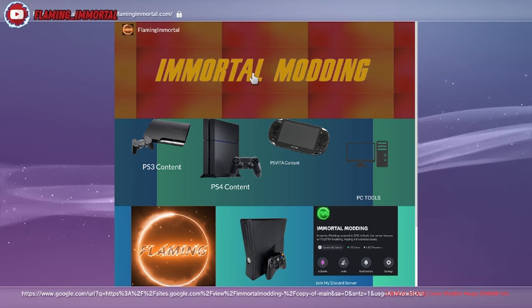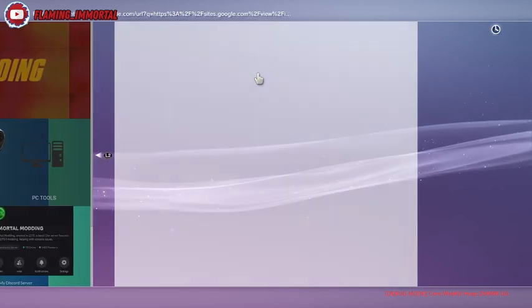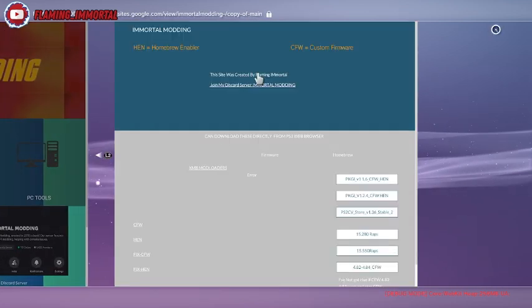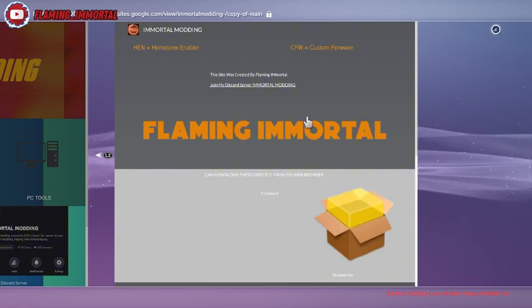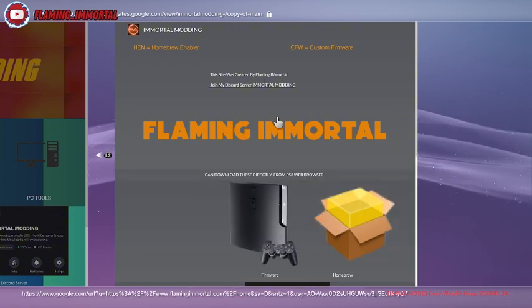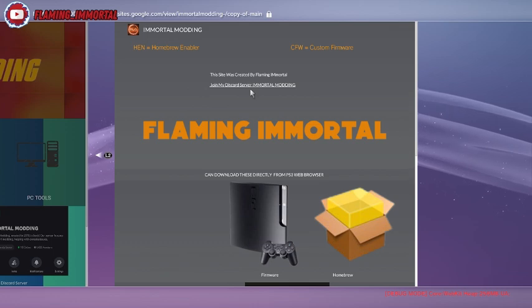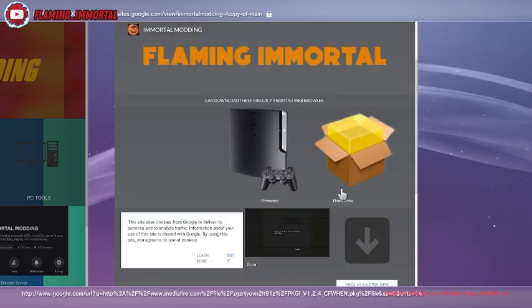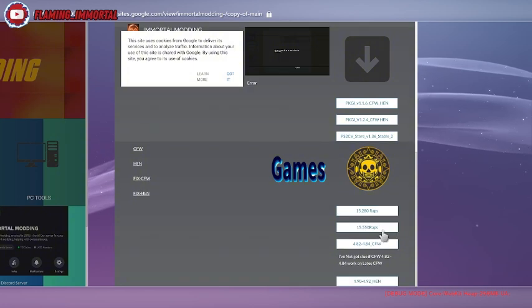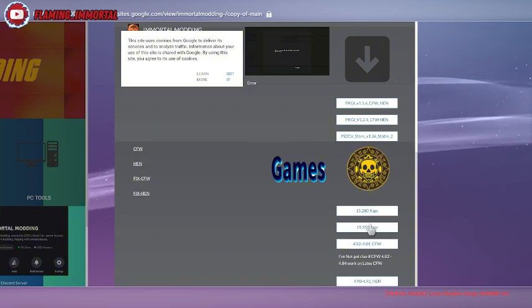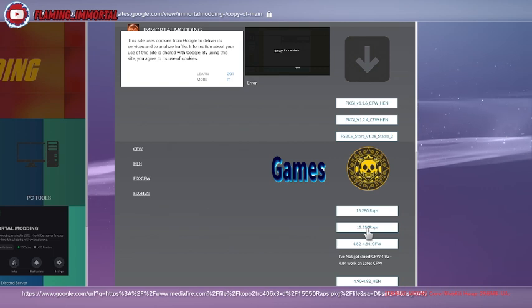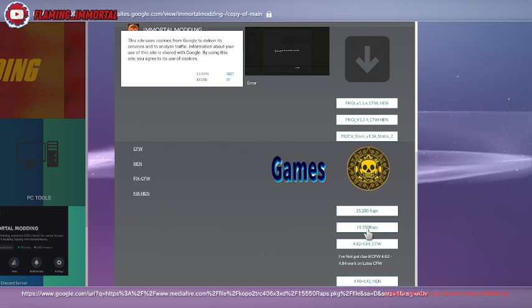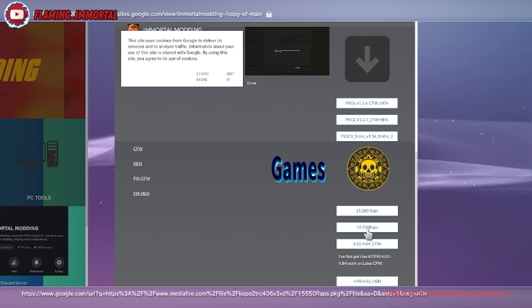So we click on the immortal modding text. Feel free to join the discord server if you want. Let me scroll down and we'll get to here. We've got the wraps as well from the gold store. I put them in a PKG so it's so much easier to do.